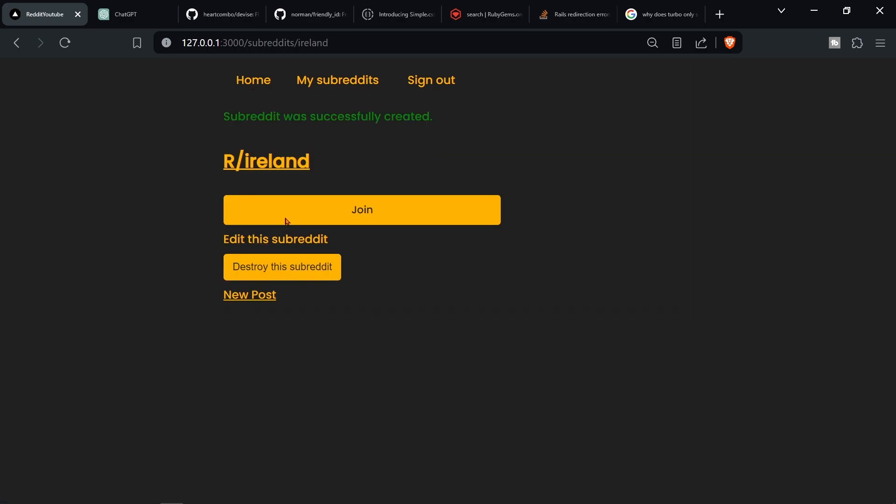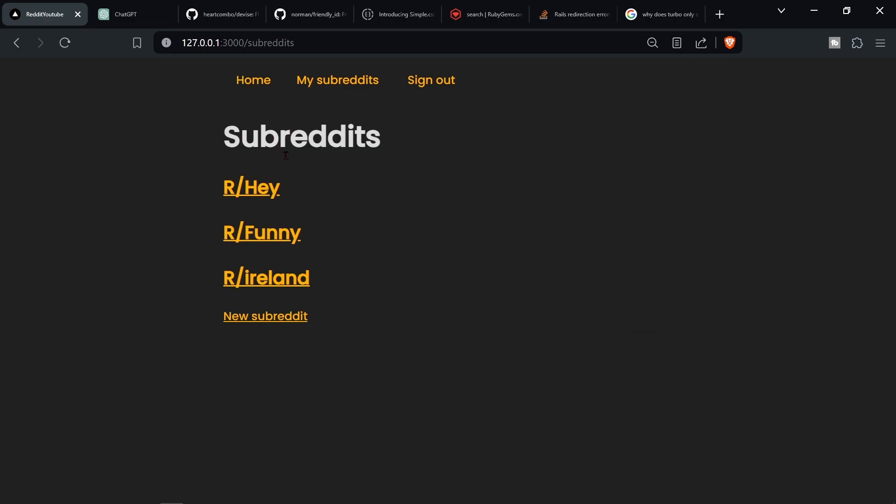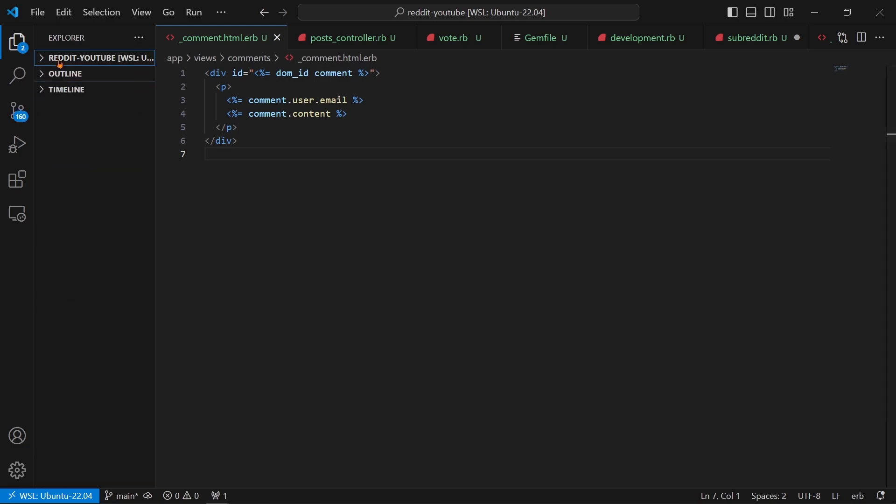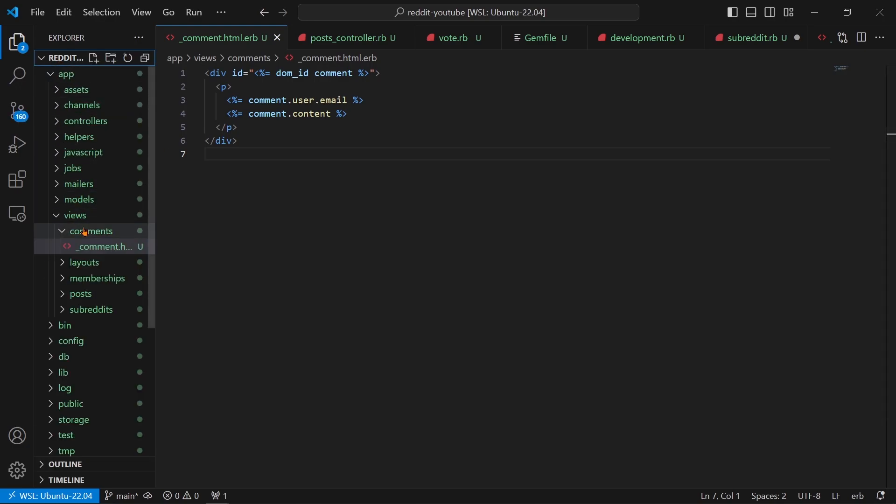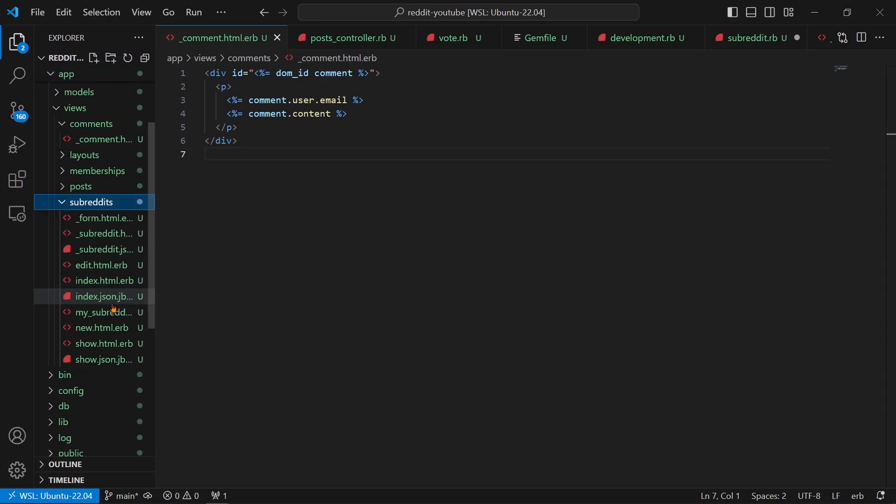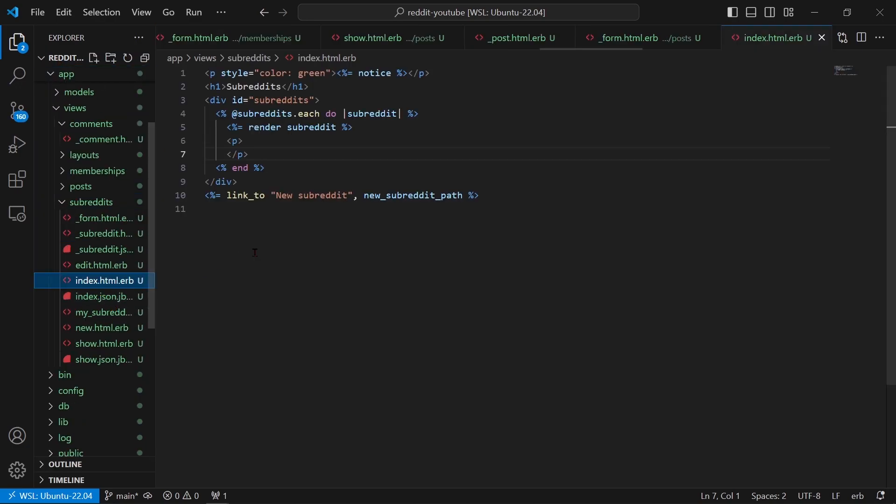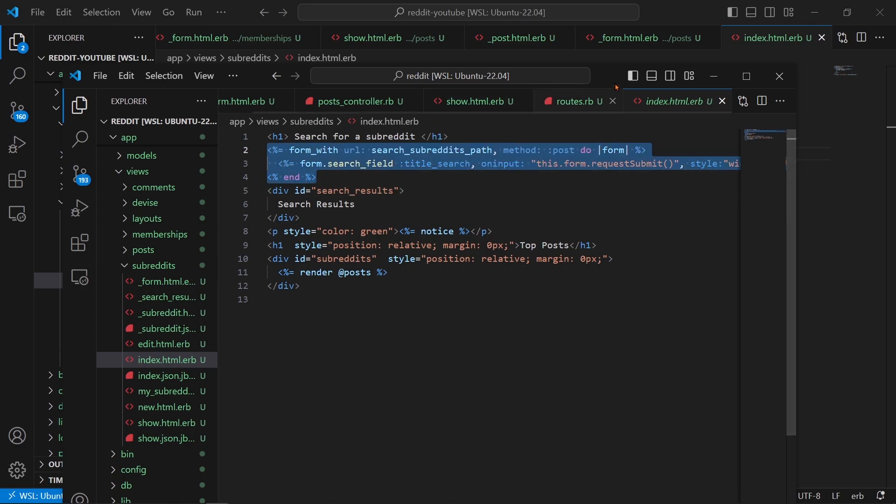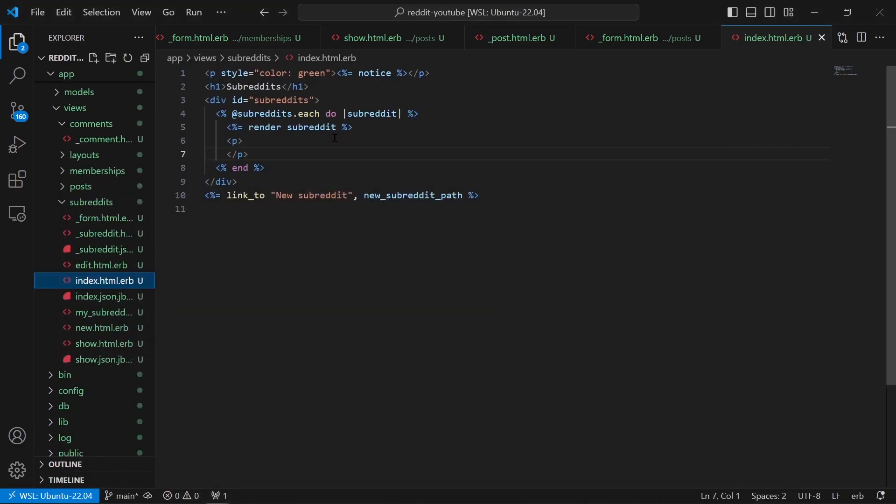Alright, so we need to create a search bar. How are we going to do this? Well, we're going to create a form on the index page and that form is going to go to an action. Then our action is going to filter out the subreddits based on the text field inside of the form. So if I type 'a' in the form, then it will show the subreddits with 'a'. I'm going to go to my subreddits index page and then what I'm going to do is just copy in this because I already have it done.